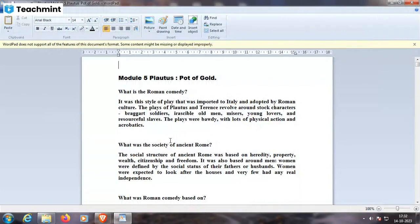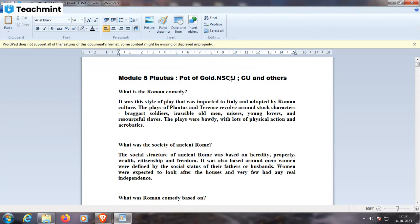Let us start from the beginning — Module 5, Plautus: Pot of Gold. It is in NSOU and other universities. It is important because here we come to know about Latin dramas, that is, Roman comedy. Roman comedy is the style of play that was imported to Italy and adopted by Roman culture. The plays of Plautus and Terence revolved around stock characters: braggart soldiers, irascible old men, misers, young lovers, and resourceful slaves. The plays were bodied with lots of physical action and acrobatics.